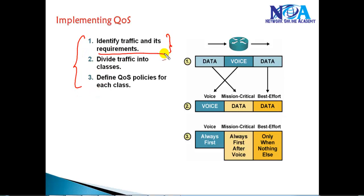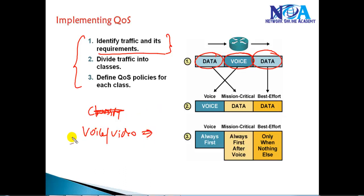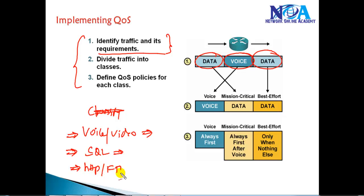The first step whenever you implement quality of service is to identify and classify the traffic. We need to identify traffic before we classify it. For example, we have voice traffic and data traffic. Some traffic is very high priority like voice or video — we want to ensure that traffic is prioritized over others. Then we have database traffic like SQL, and also HTTP or FTP traffic. We need to differentiate the traffic and divide it into classes and define them in different categories.